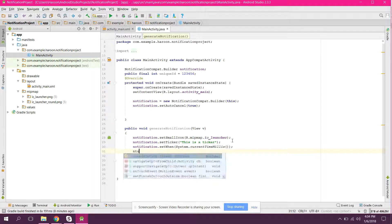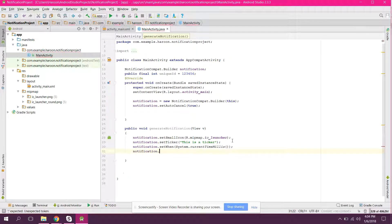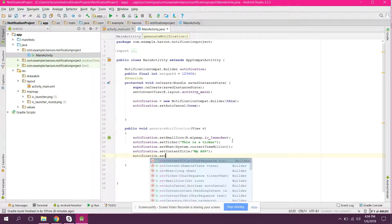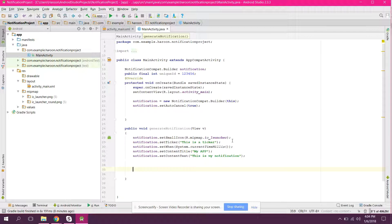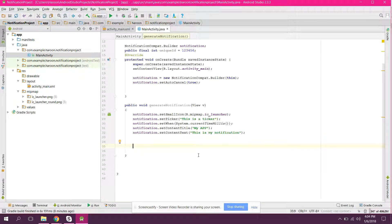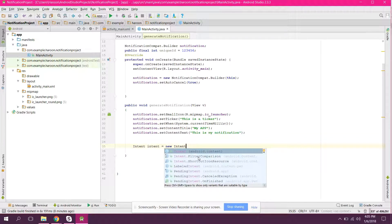The next thing is notification.setContentTitle — here we can say 'My App' — and notification.setContentText — we can say 'This is my notification'. Whenever the user clicks on this notification we need to open this activity. In this case we have this single activity so we can open it, so first of all we initialize our Intent.